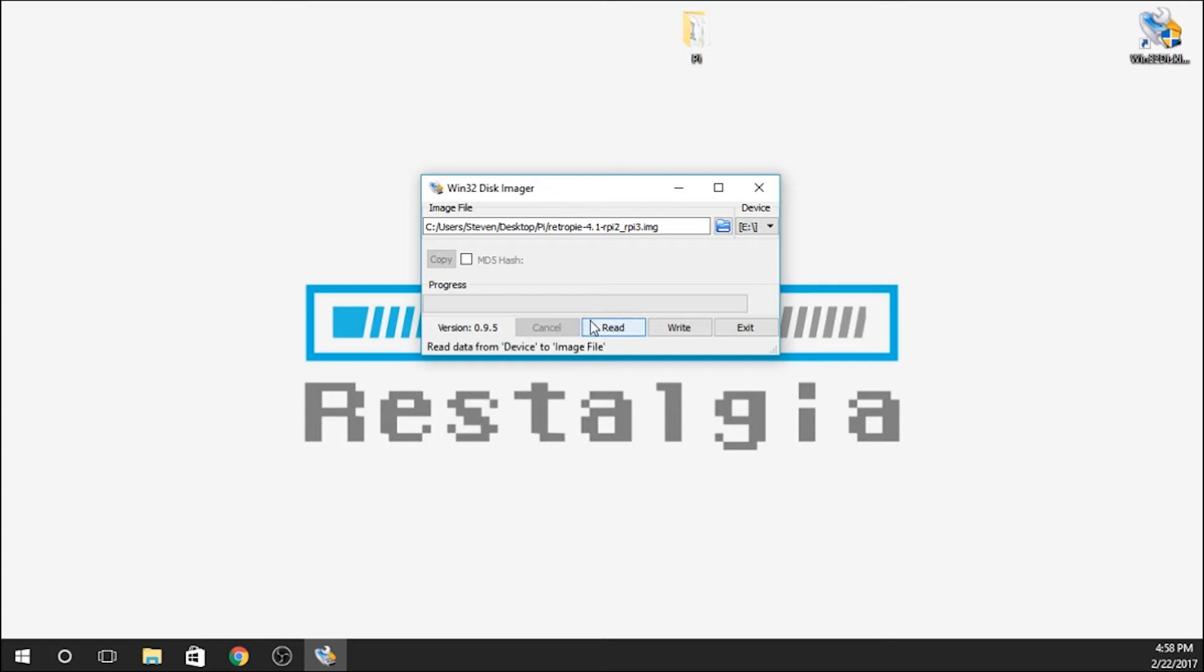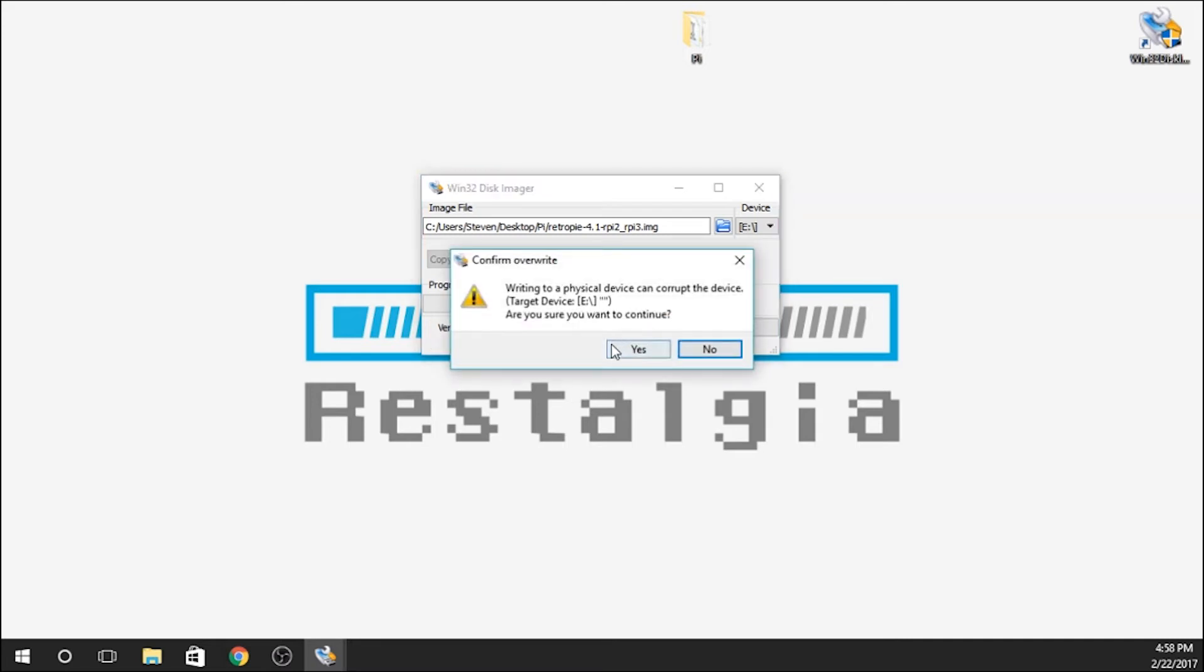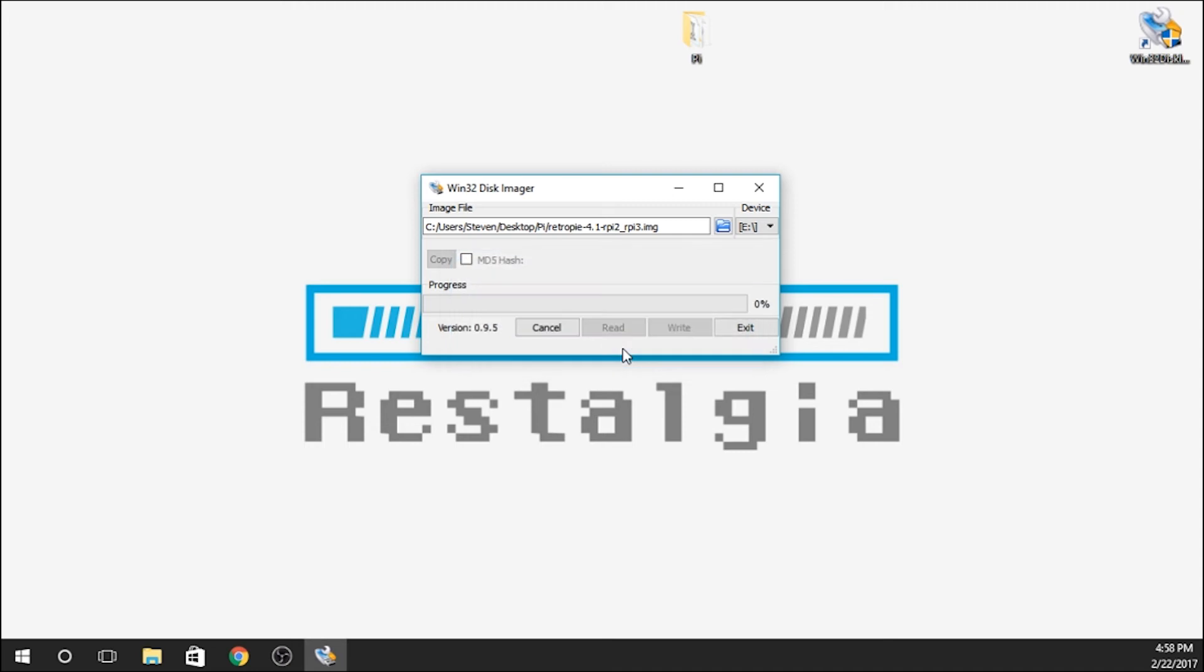Then you've got a couple options down on the bottom. What you're going to want to do is write. What that's going to do is write that image file directly to that SD card. Yes, I want to continue. And now you can just sit back and relax, and this will take a few minutes to finish here.